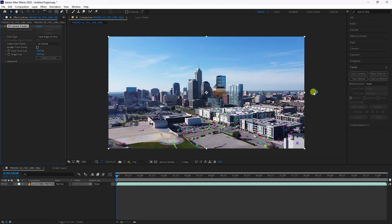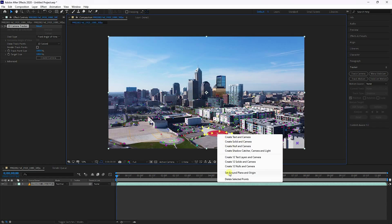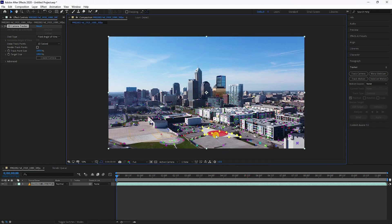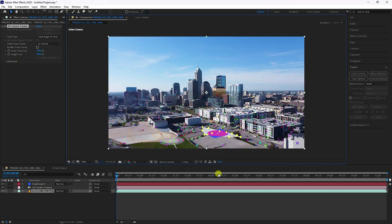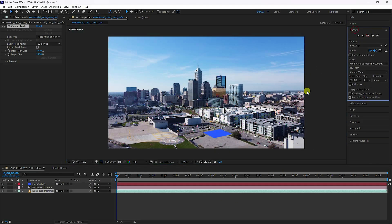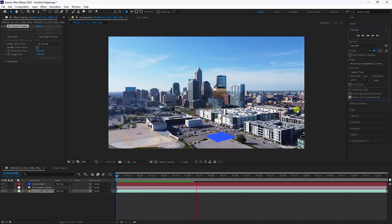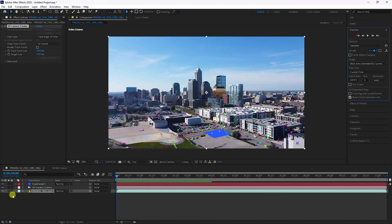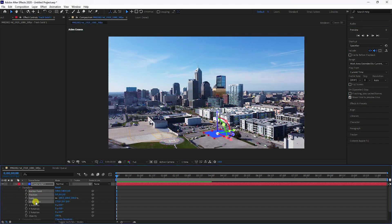My tracking is finished. See those tracker points. Select any points like this and right-click — set ground plane and origin. One more time right-click, create solid at camera. Play — that's my simple flow. Now stop, go to the track solid layer, and copy the top four position values.